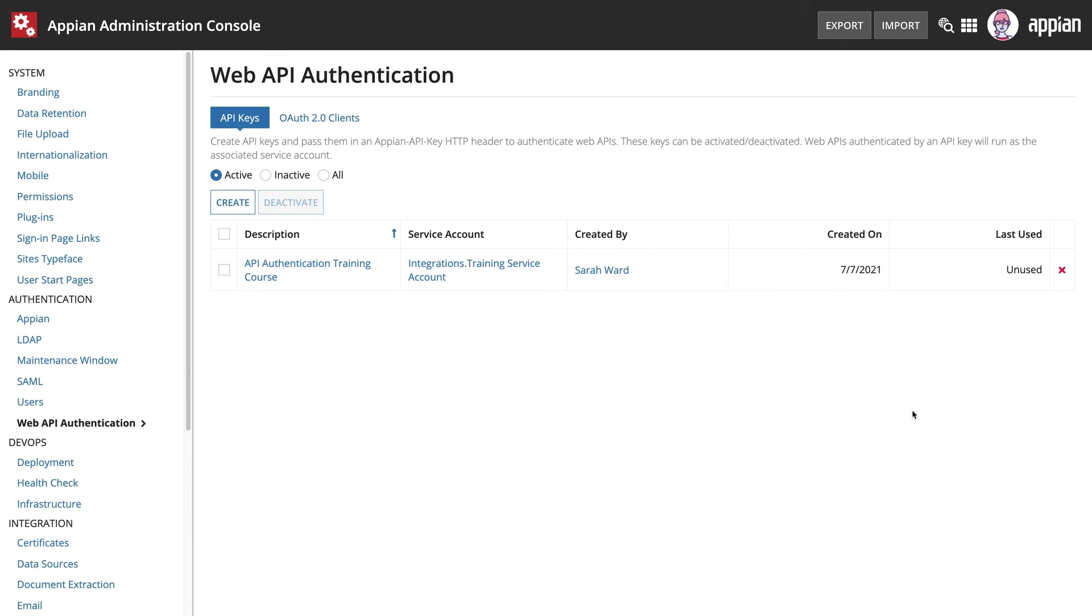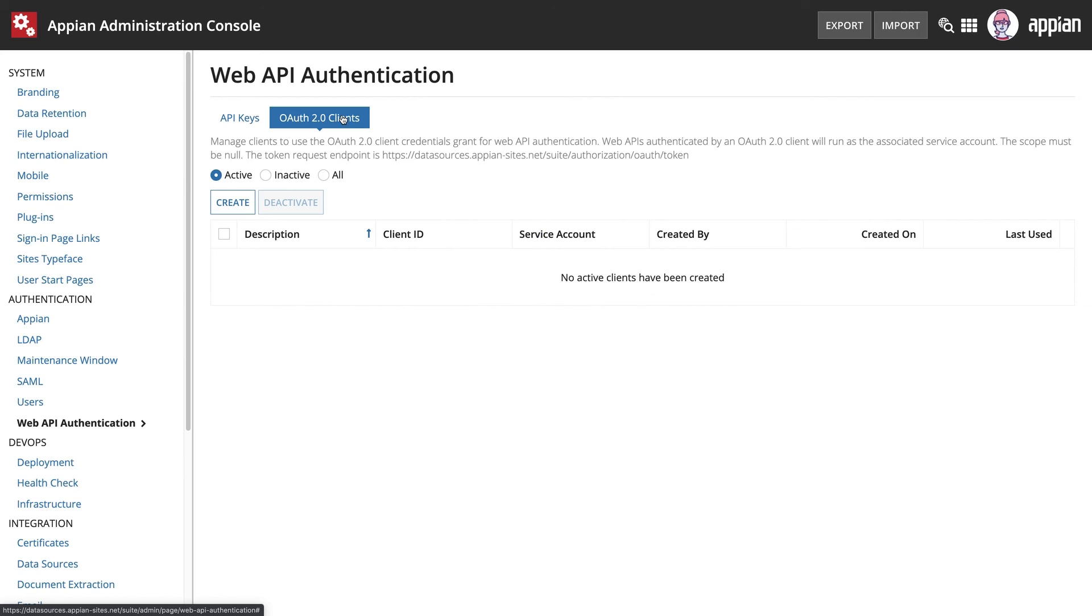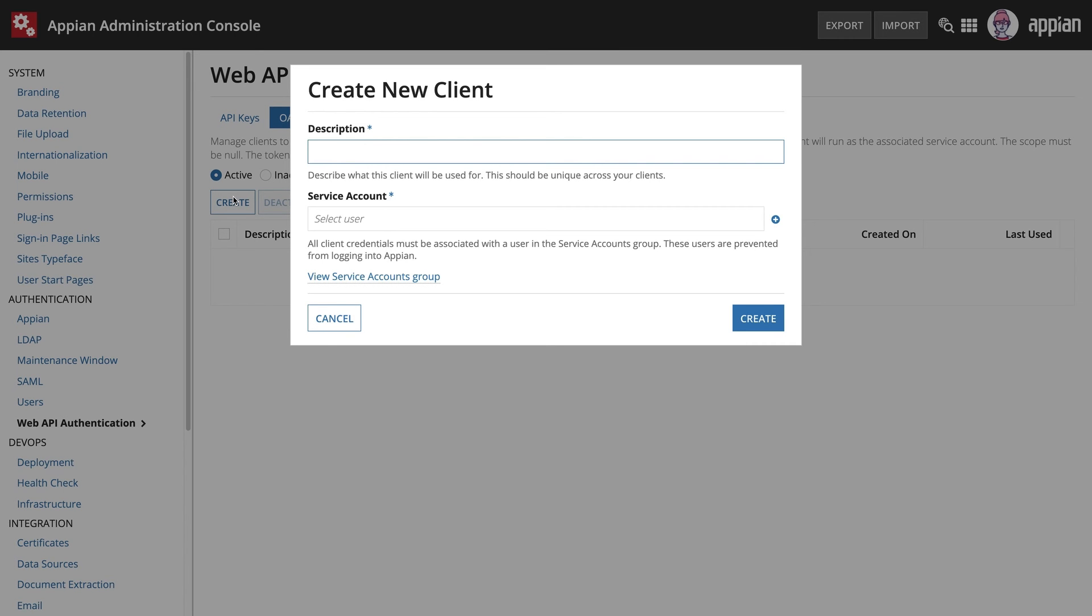OAuth 2.0 Client Credentials Grant is another way to invoke web APIs and is an industry standard protocol for authorization. Like an API key, each OAuth 2.0 client is tied to a service account. That service account must also be granted access to the web API using group management.